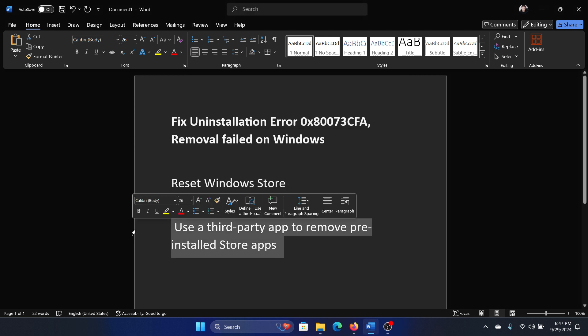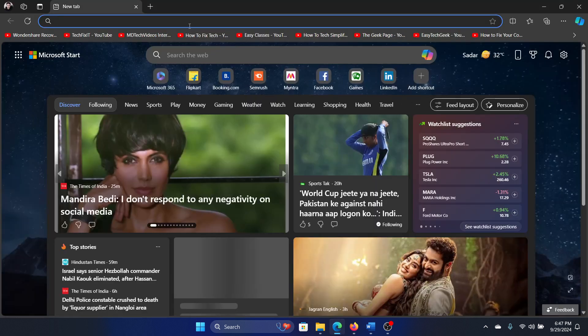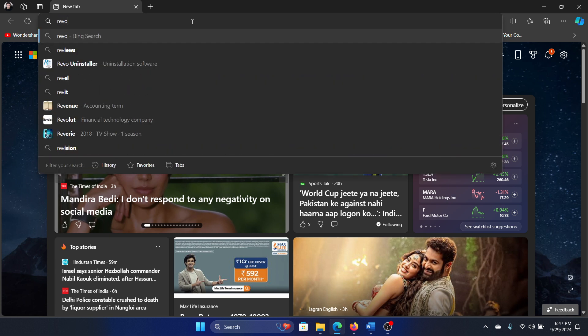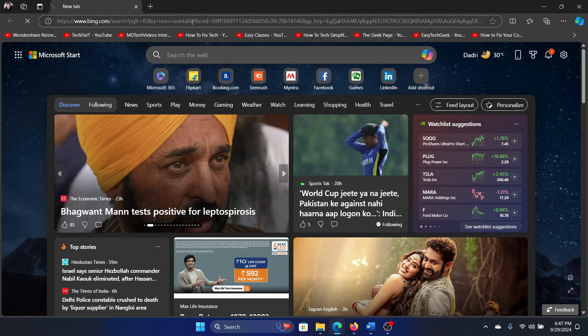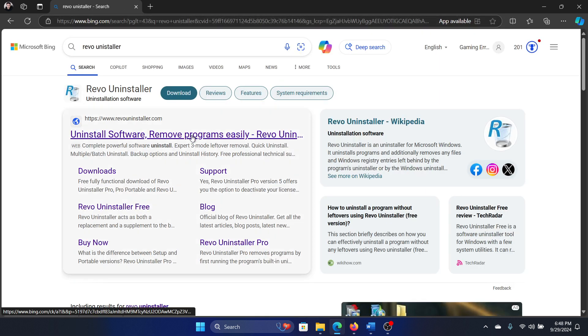Finally, use the best solution that I always use, which is to use a third-party uninstaller. I use Revo Uninstaller. You can search for it in the browser search bar and download this software.